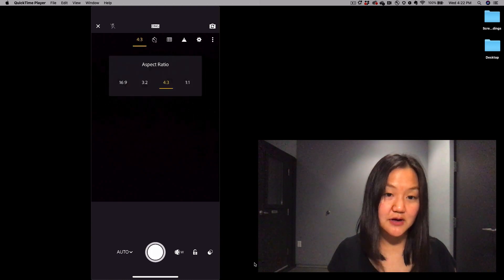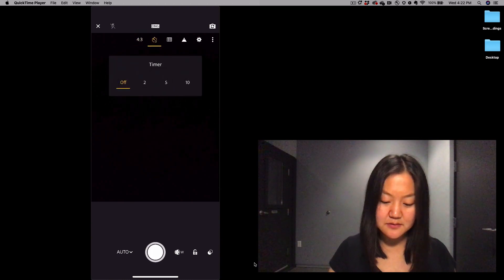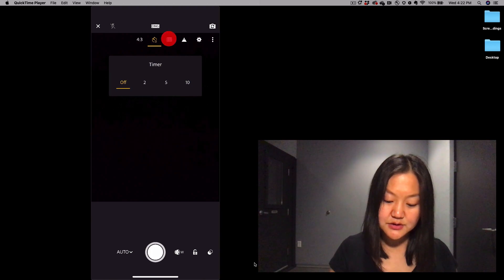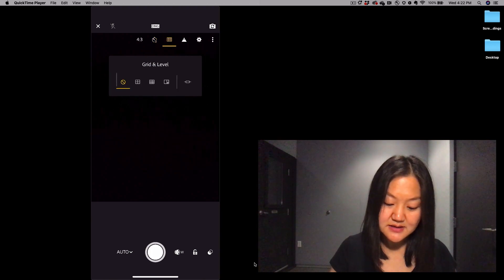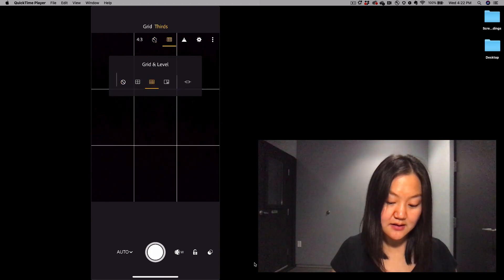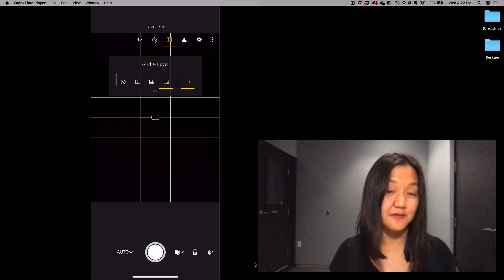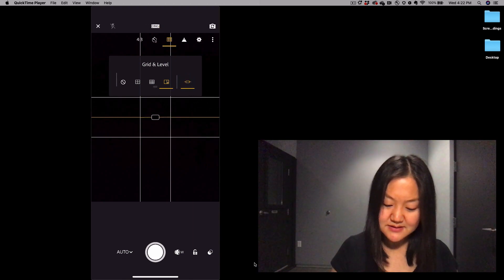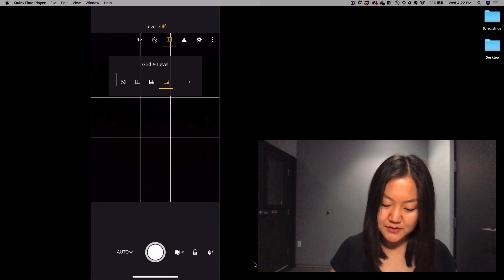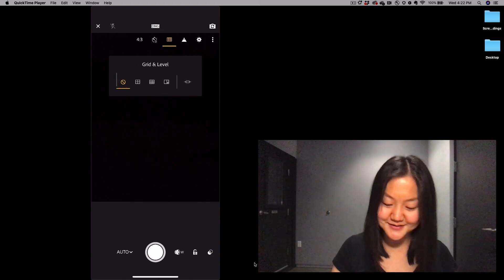You can adjust your aspect ratio, set a timer, turn on any type of grid that you might like, or set a level if you want. I'm going to turn those off to keep things uncluttered.